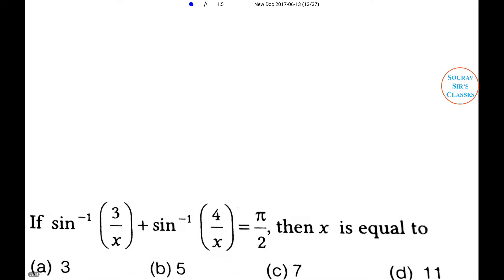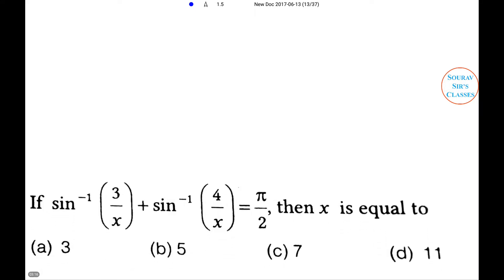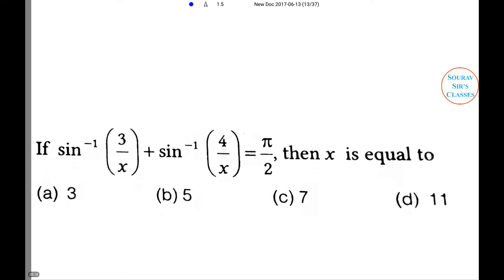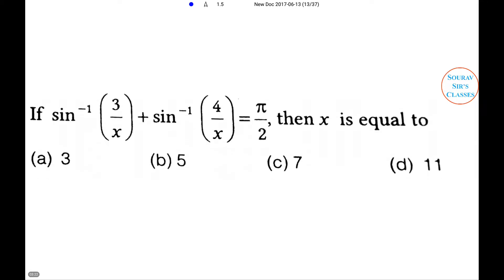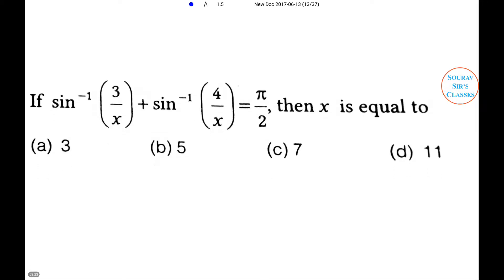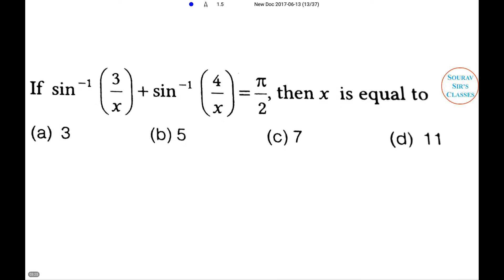Next problem: If sin⁻¹(3/x) + sin⁻¹(4/x) = π/2, then x is equal to — option A: 3, option B: 5, option C: 7, option D: none of these.